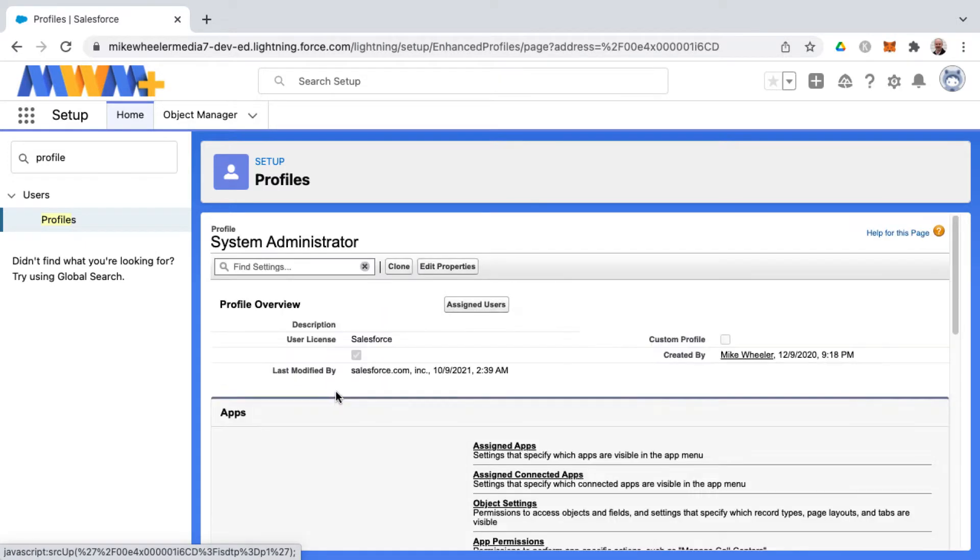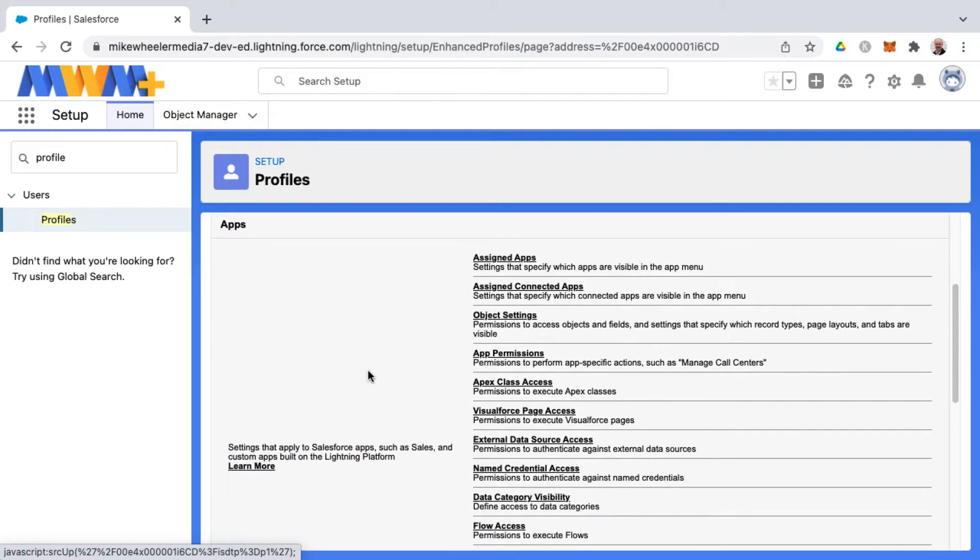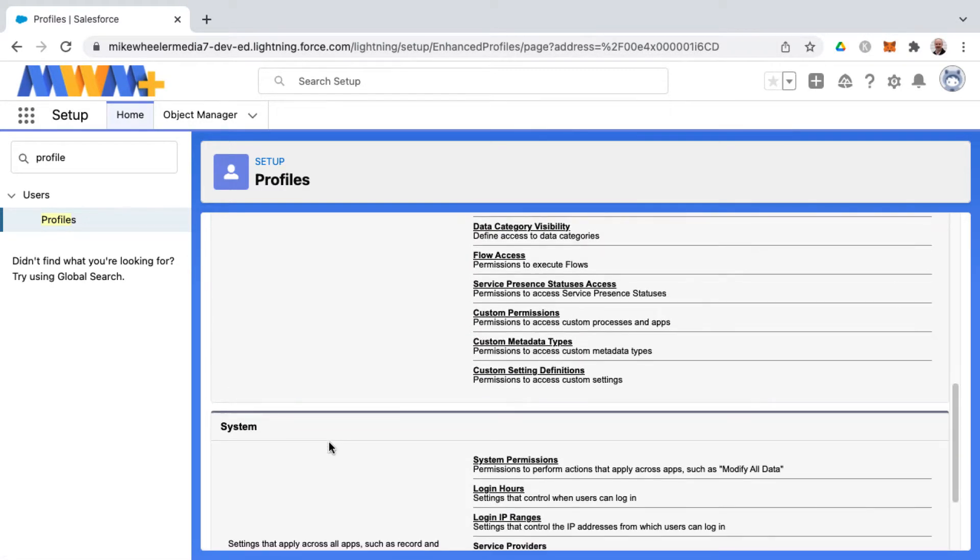This is known as the enhanced profile interface, and it's divided into two primary sections. The first is apps, and you'll see several different app-related options and sections. The second is system-related settings for this particular profile, and you'll see things such as system permissions, login hours, etc.